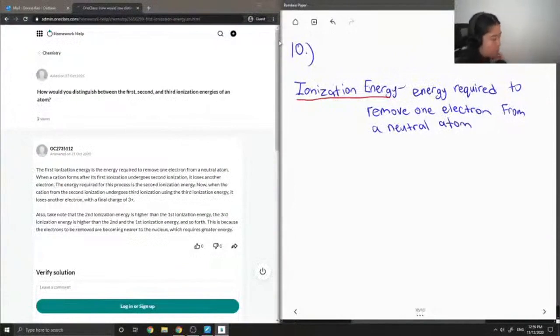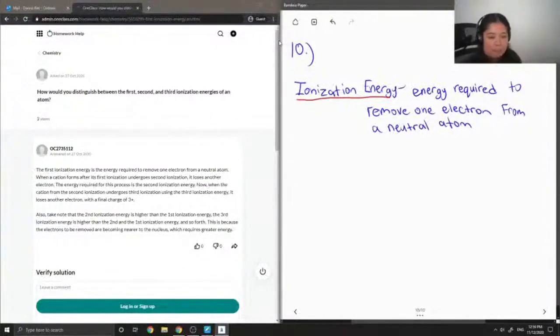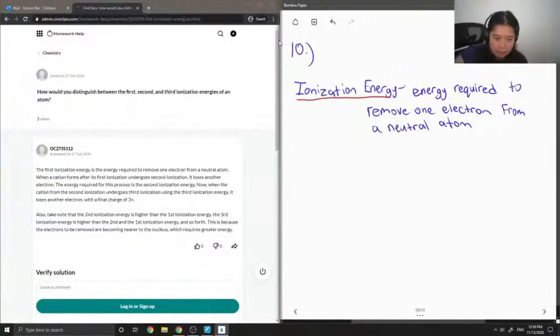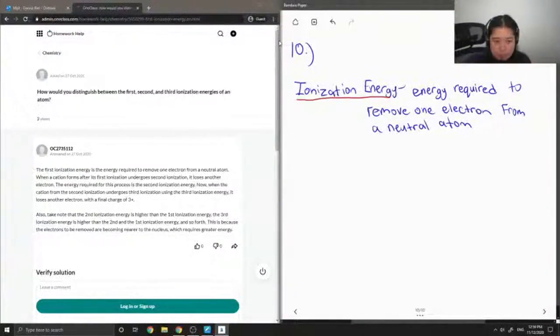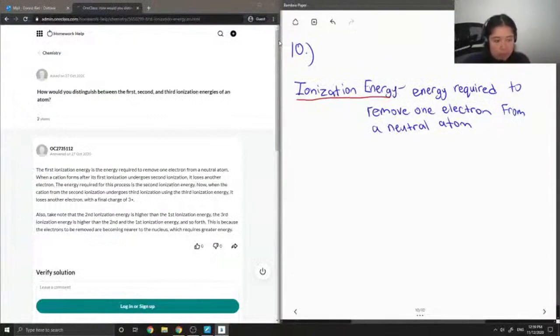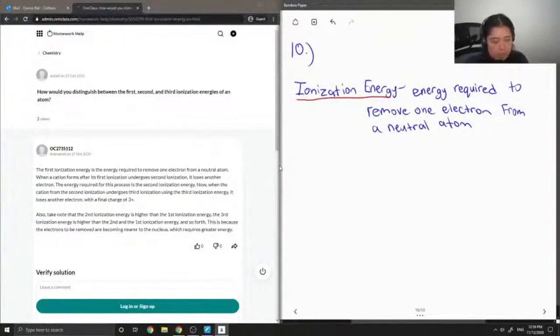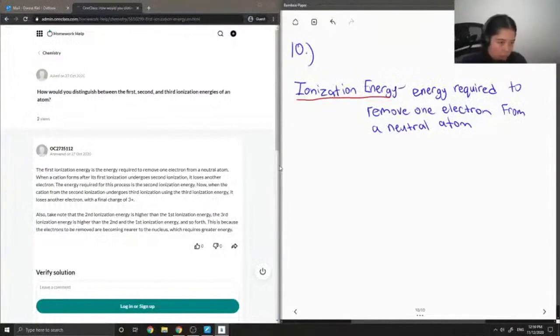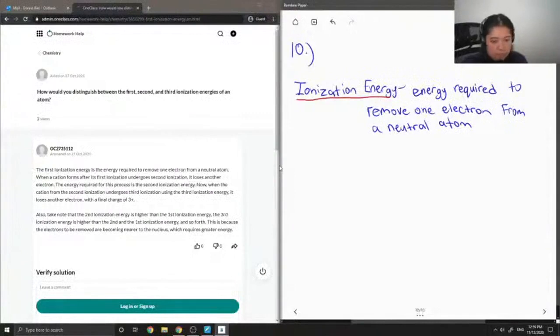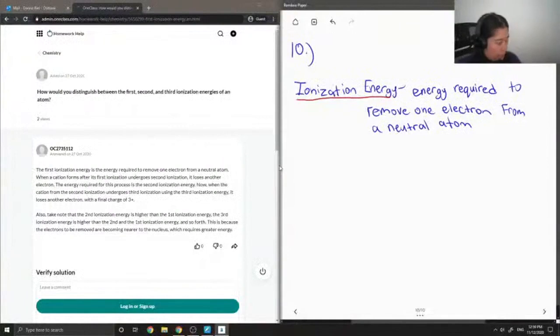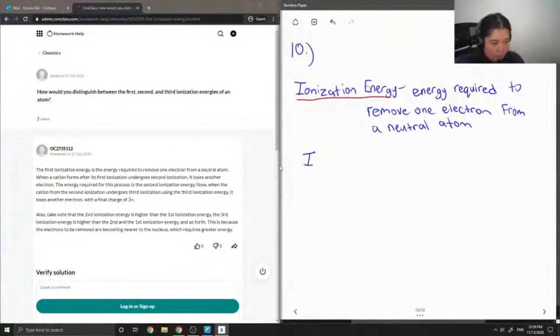So with some elements, after you remove one electron, it's possible to remove a second one and a third one. However, the more times you remove an electron from a certain atom, the harder it gets to remove an additional one. So that means it requires more energy if you wanted to remove an electron a second time than it is to remove an electron the first time.